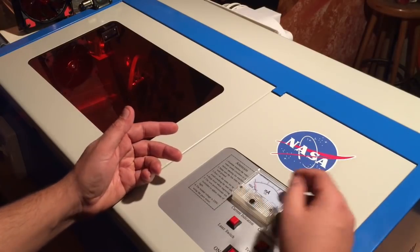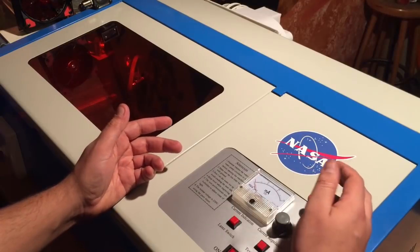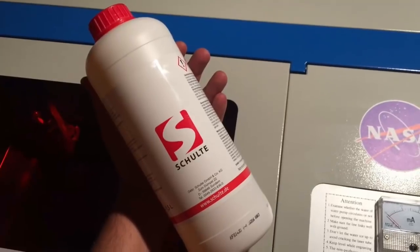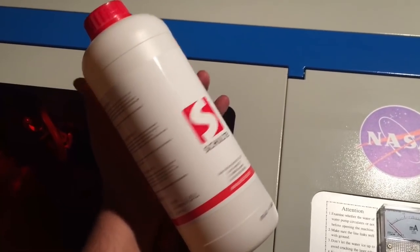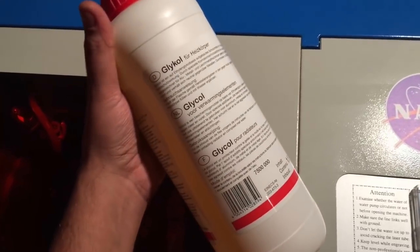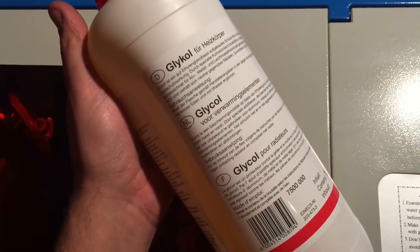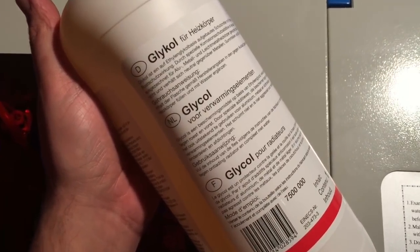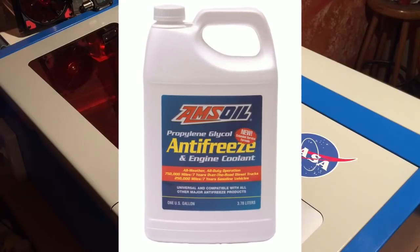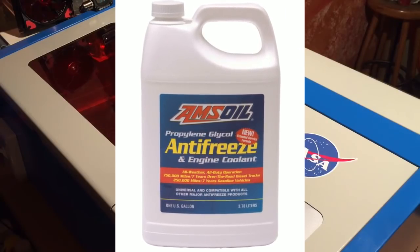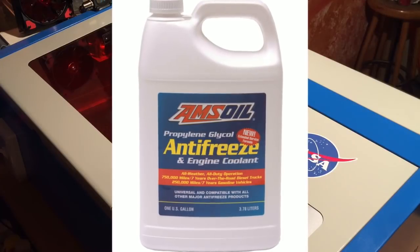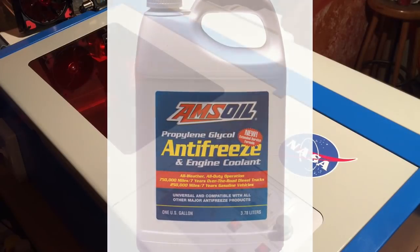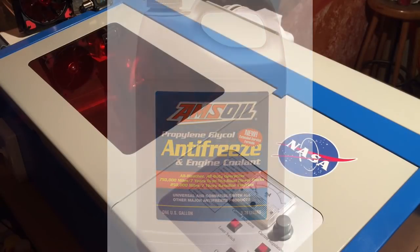I got myself a 20 liter plastic canister to put in the water. I used distilled water and I added some glycol, which you can buy in Europe as an additive for heaters or heating systems. In the states I think you get it as a special cooling liquid for boats.